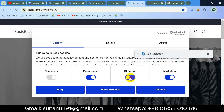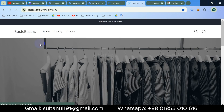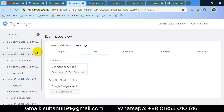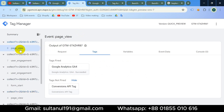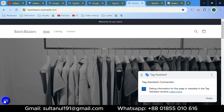Now if I change the cookie consent again — allowing analytics and denying marketing — then reload the page and go back to preview mode of the server container, we can see the GA4 tag has been fired but Facebook Conversion API tag hasn't, because I didn't grant cookie consent for ad storage.